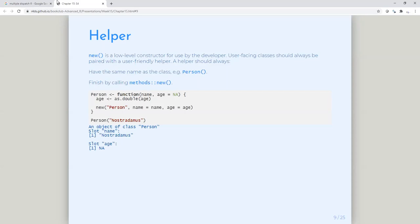Your constructor here would have the same name as the class — so if the class is person, the constructor would be person. You would define this within your class and make a call to new there. That way, the person implementing the class does not have to say new — they would just say person, then pass in the name and the age. It does exactly what you saw earlier: it's of class person, there is no age, and the name is what you provided. So this is a helper constructor function.